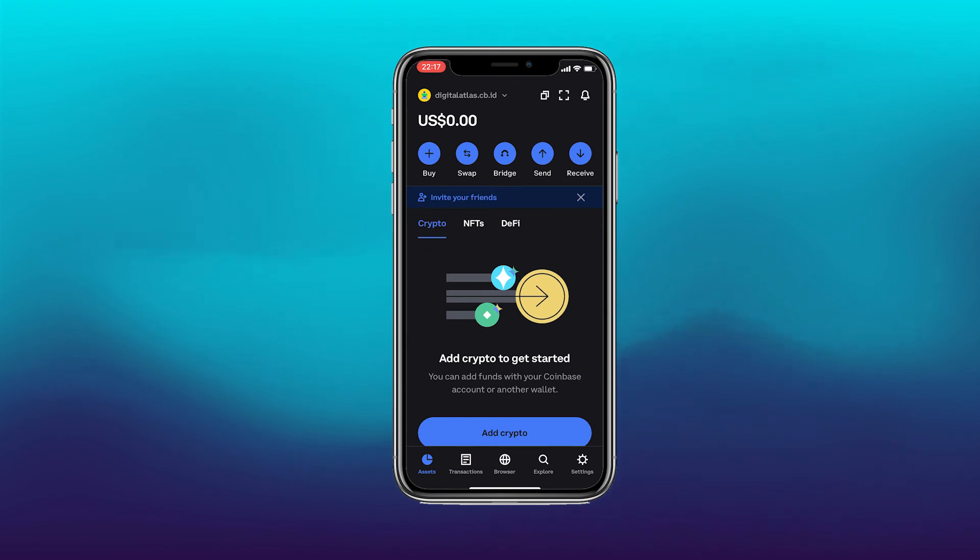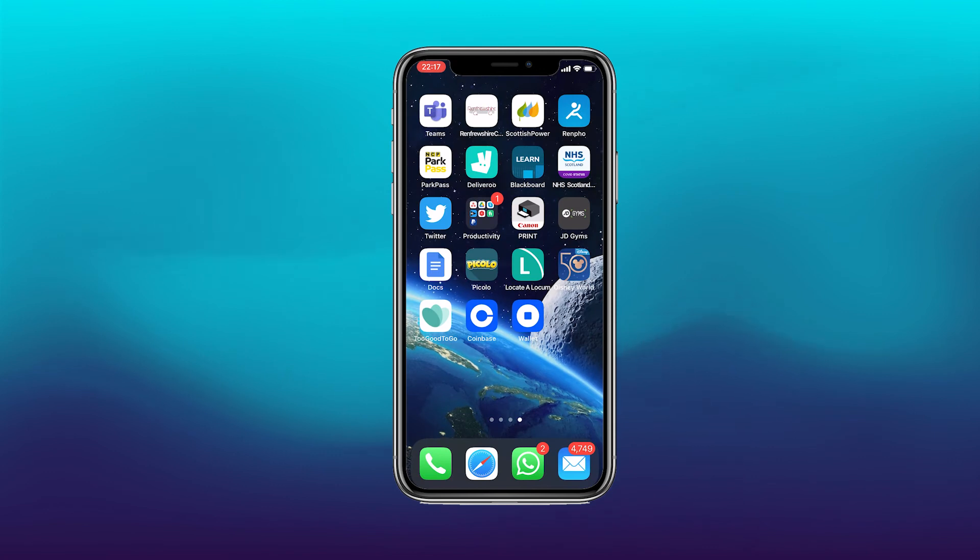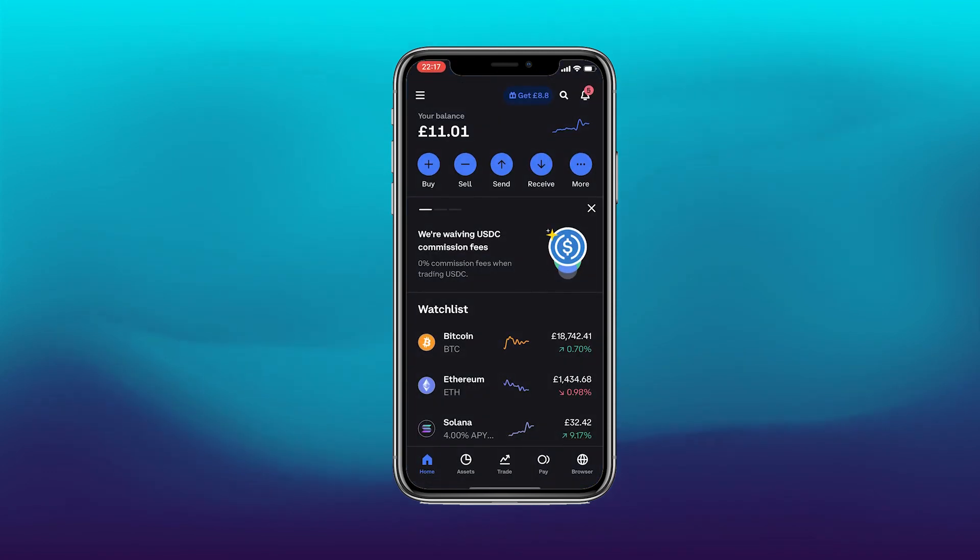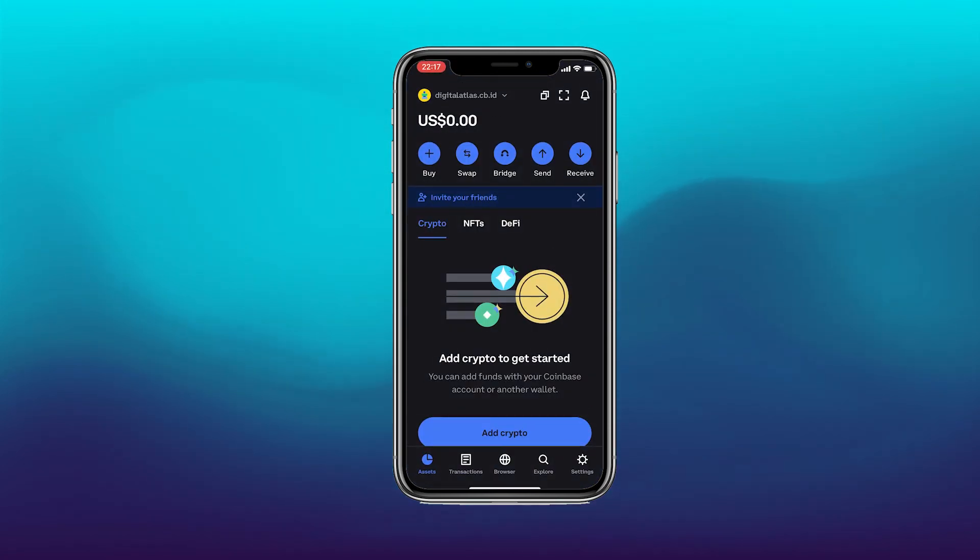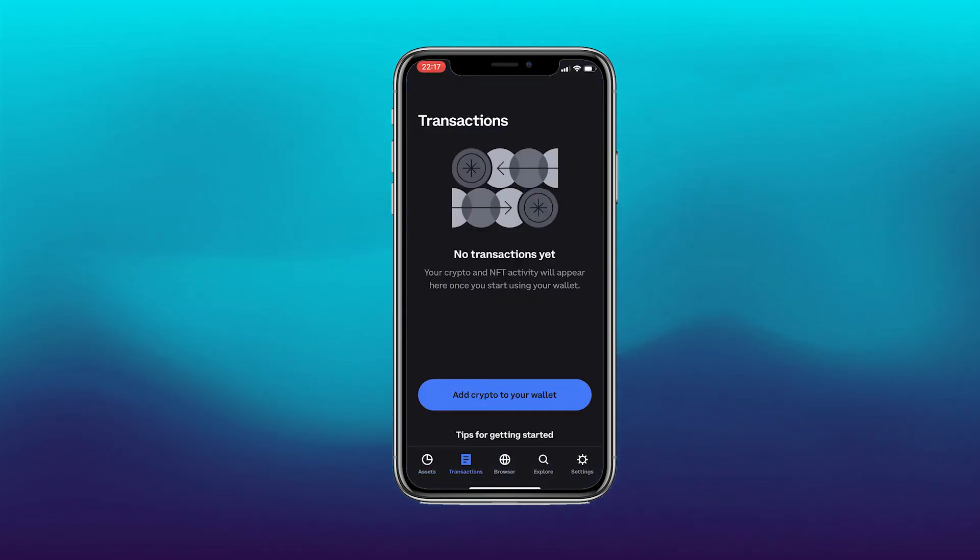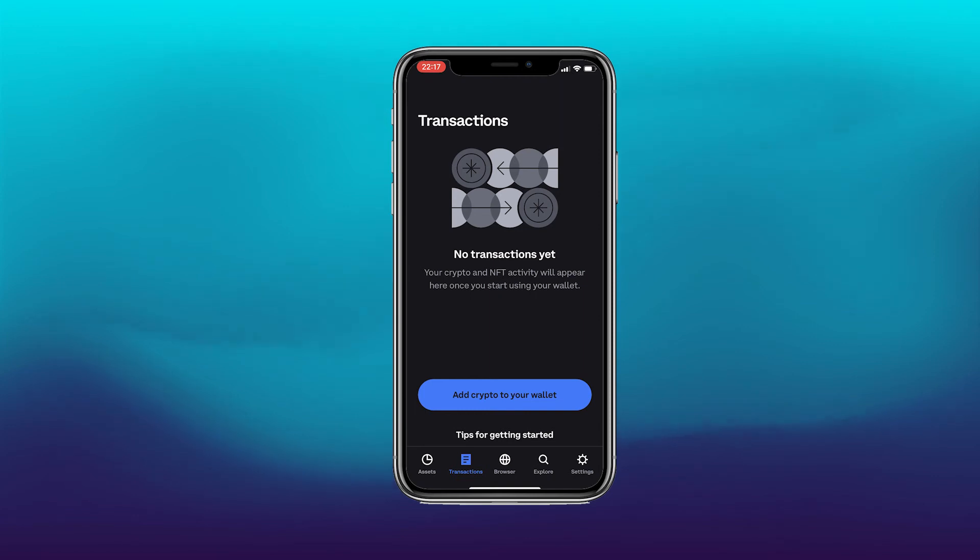So the main benefit of the wallet is to manage your own currency yourself. If you are wanting to actually send crypto, you will definitely be needing the Coinbase app over here. Any changes that you do will be listed here in your transactions. At the moment I don't have any transactions, so this is empty.